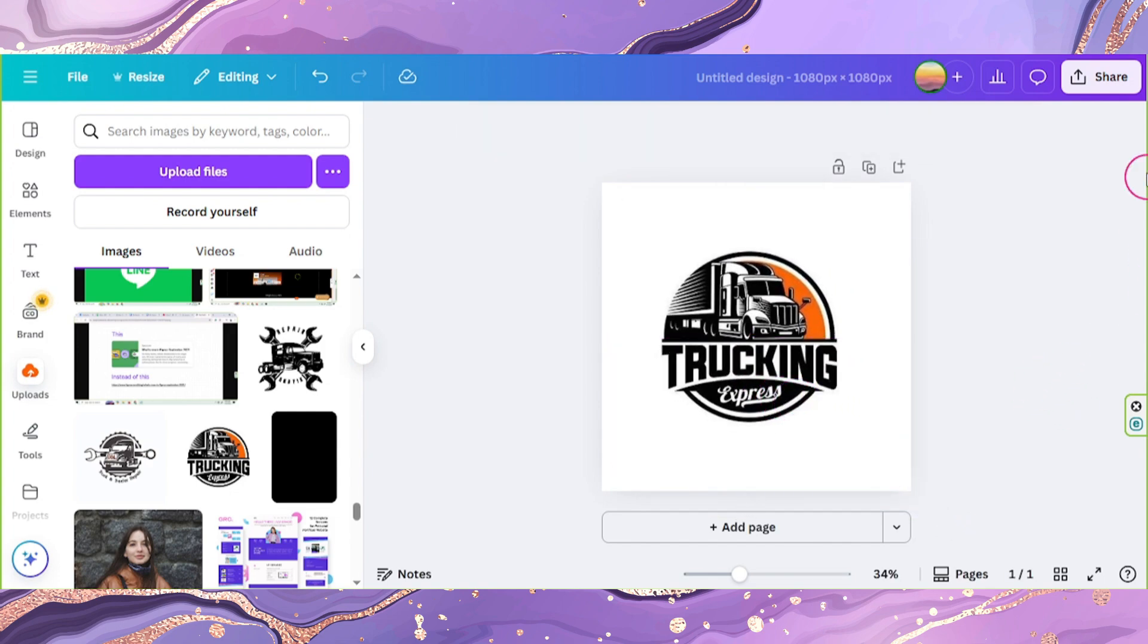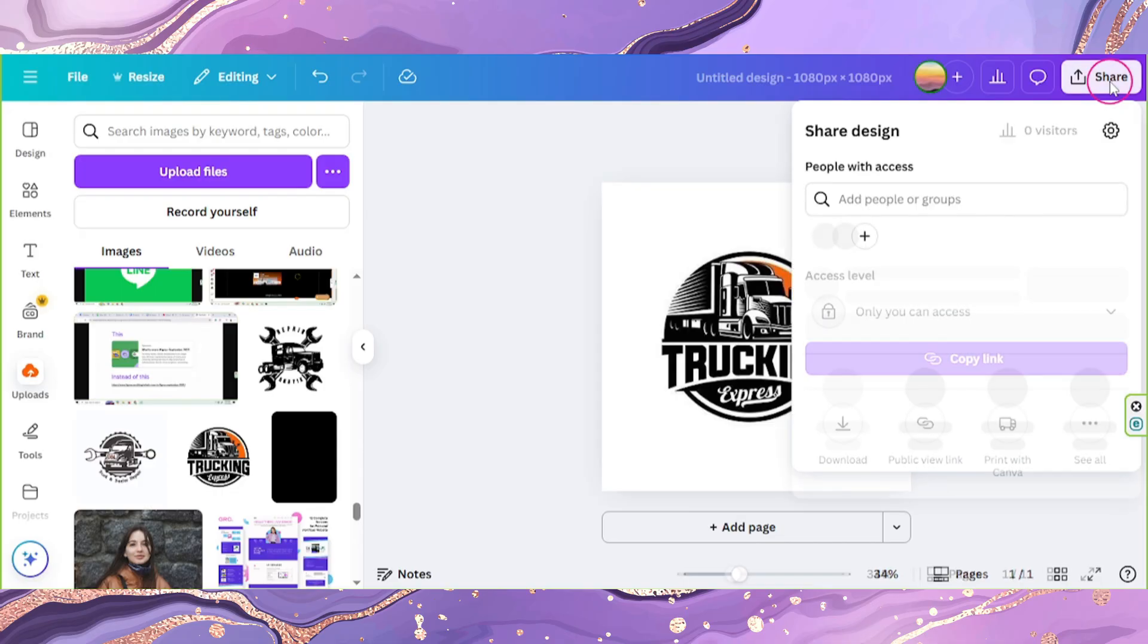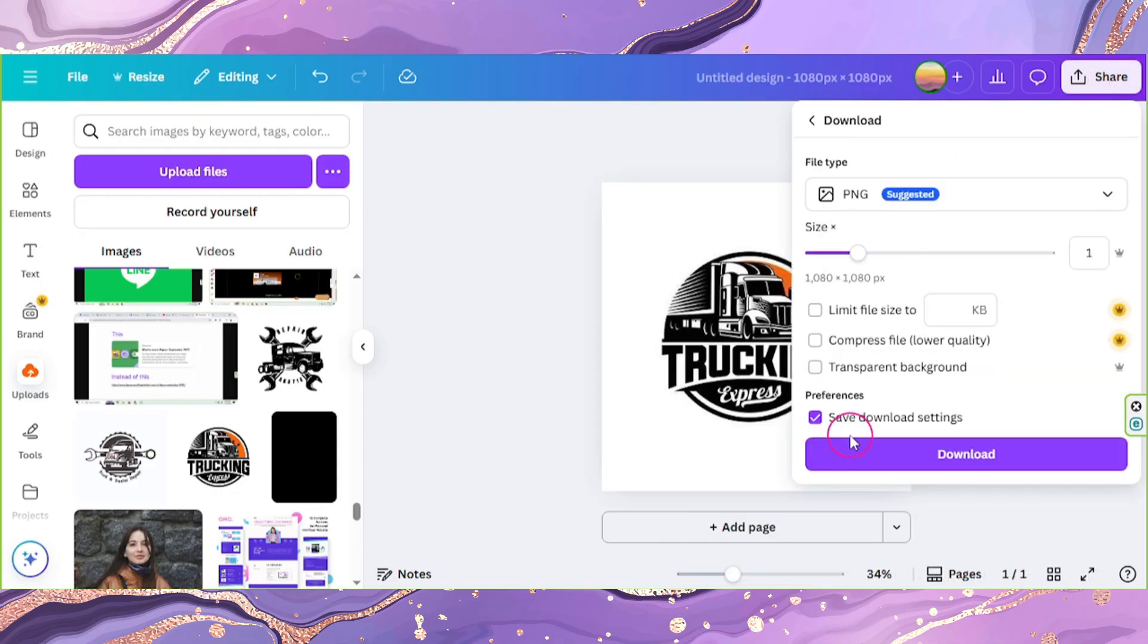Now click on share, select download, and download it as a PNG file.